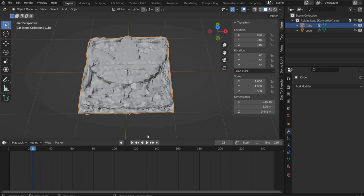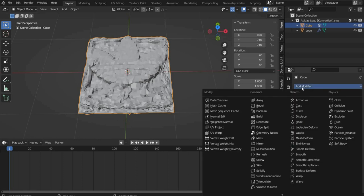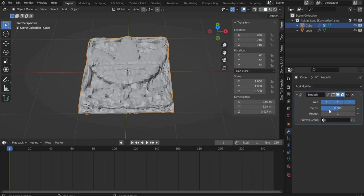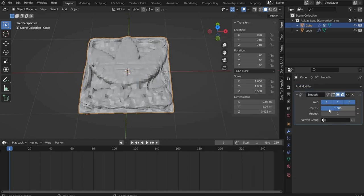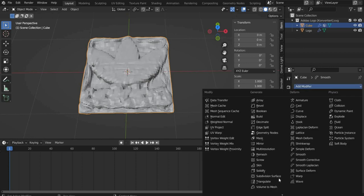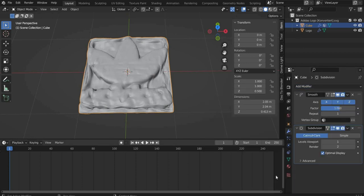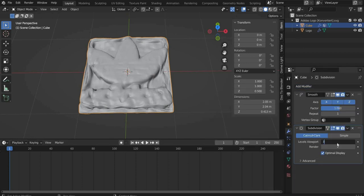Now go to Modifier Properties and add Smooth. Set Factor to 1000. Then select a subdivision surface. Choose for Levels Viewport 3 and for Renderer 4.